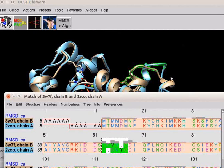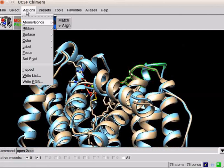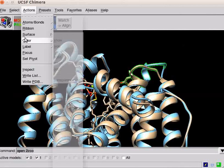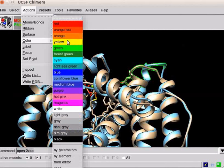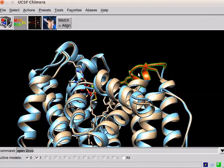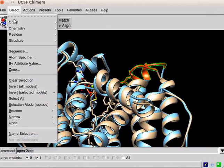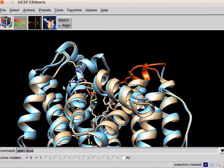You can change the color of this non-superimposable part using actions menu. Click on actions menu. Scroll down to color. Click on orange red option. Now, this part is highlighted.